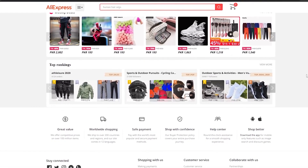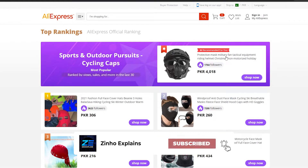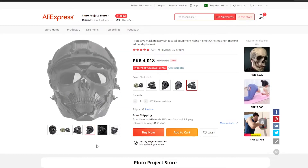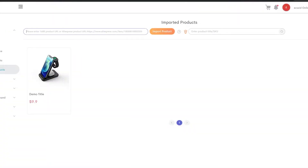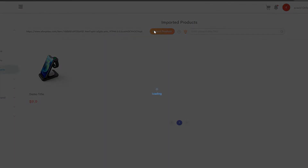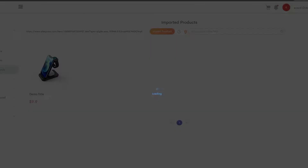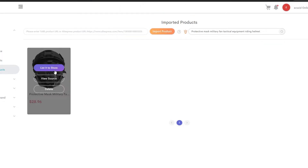Now we simply have to import the AliExpress URL and enter the product title or SKU, then click 'Import Product.' Go over to AliExpress and find the product you're looking for. For example, let's take this military-style protective mask — it looks really cool. Simply copy the product link.